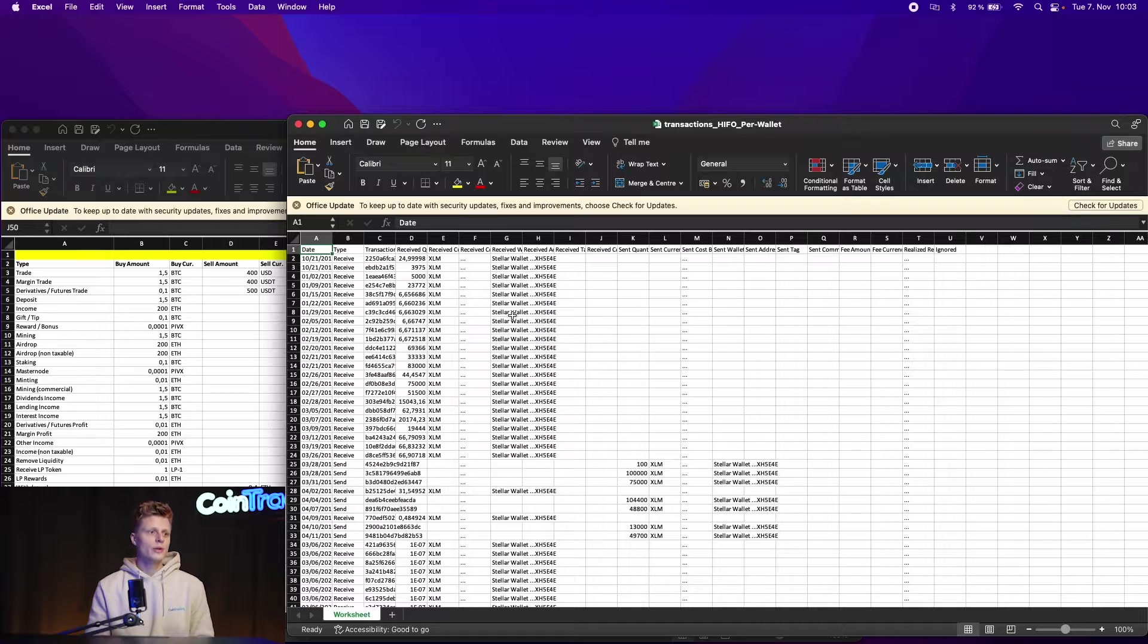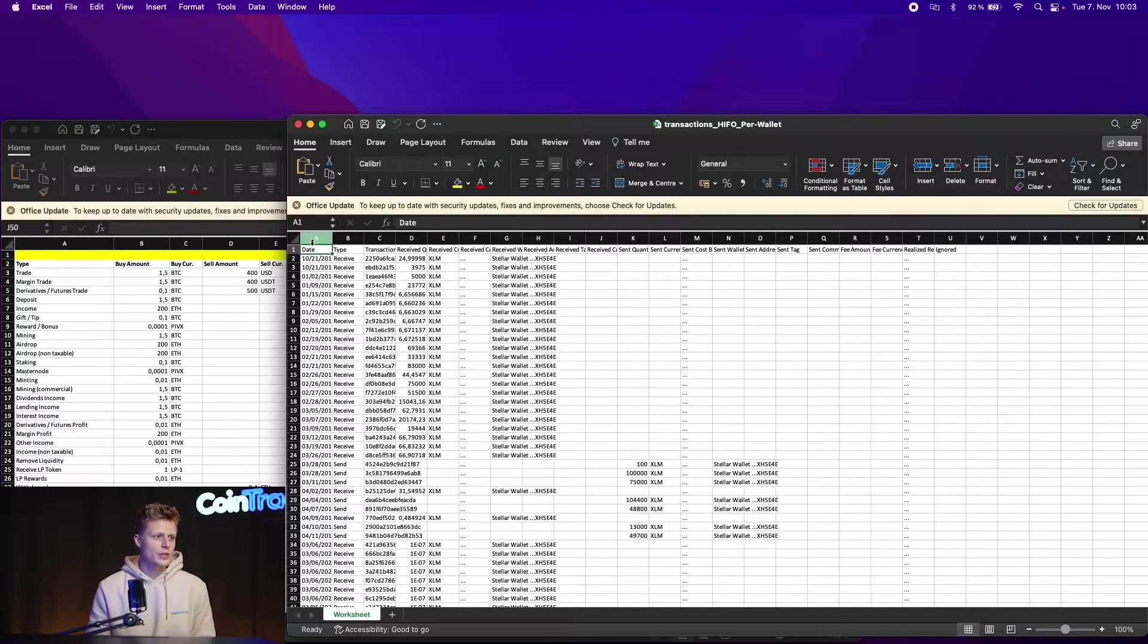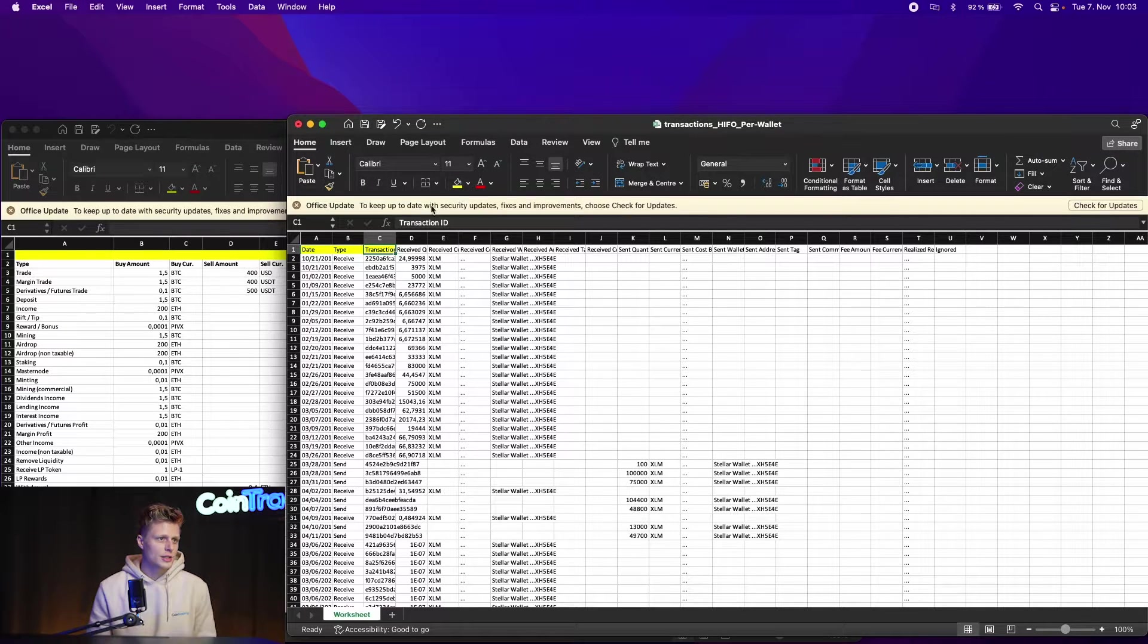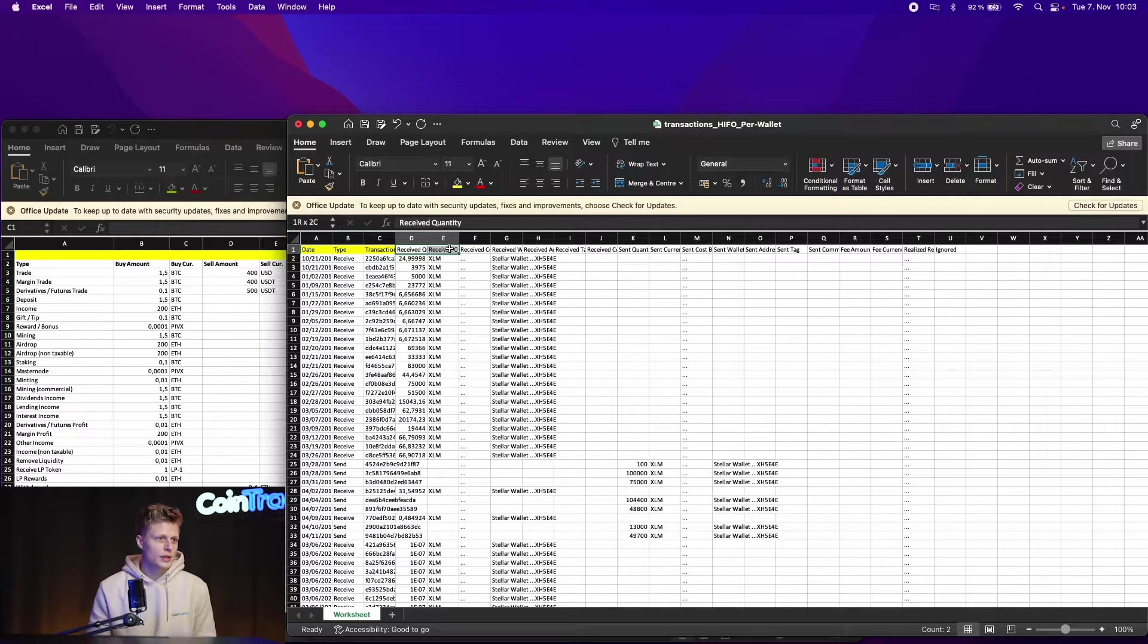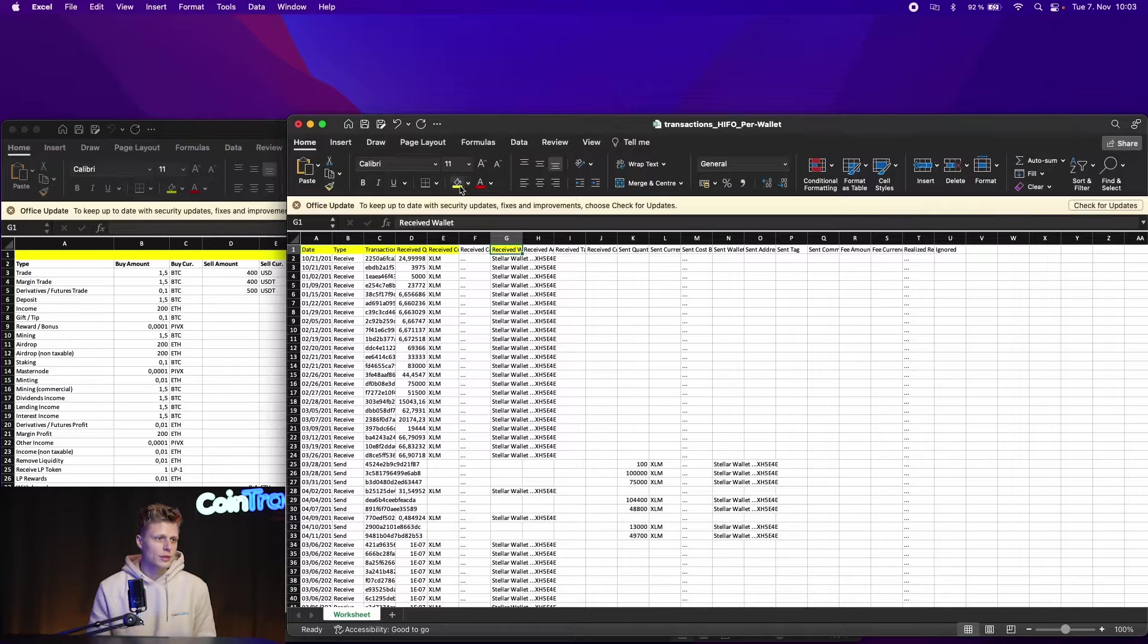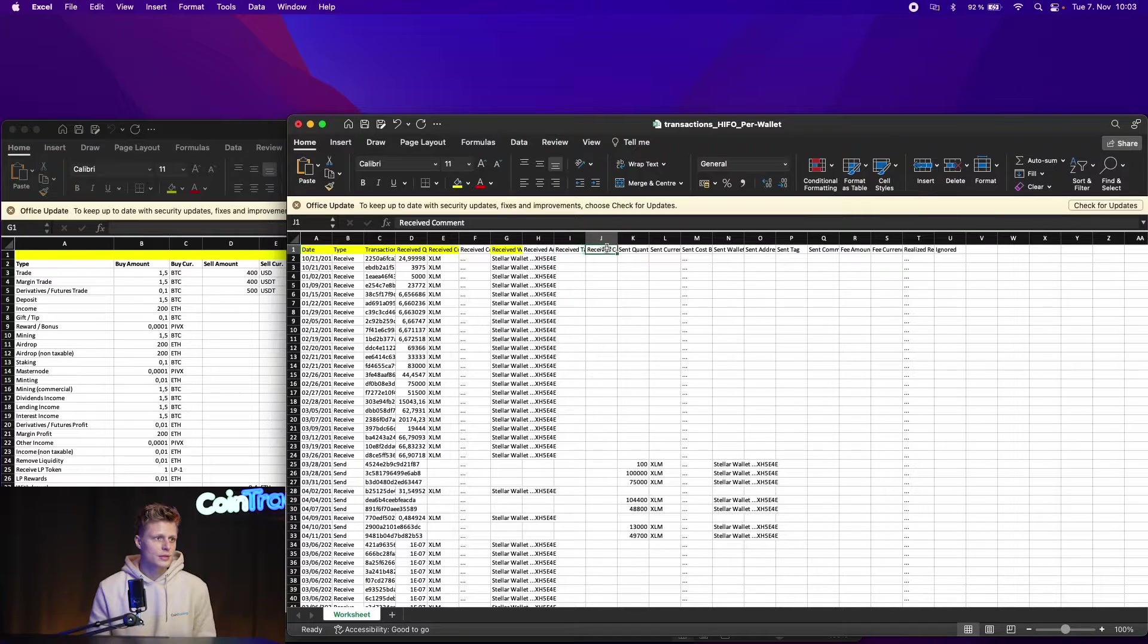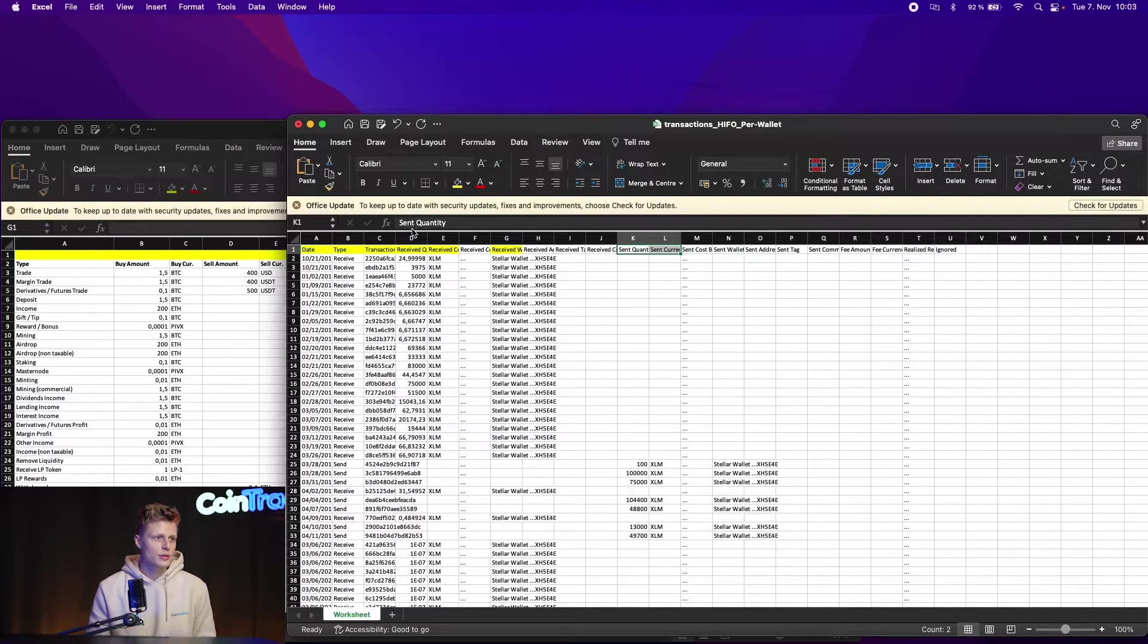This is the CoinTracker file and I will mark which columns we need to transfer. So we need the date for sure, we need the transaction type, we need the transaction ID, the received quantity, the received currency, then we have the received wallet address name which will be the exchange name, and the receive address.